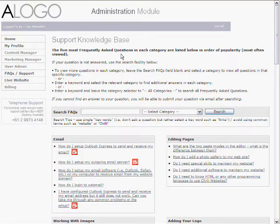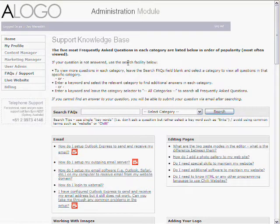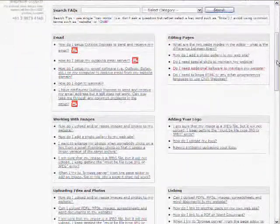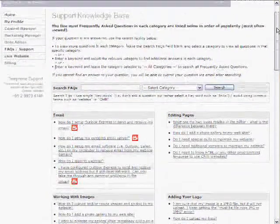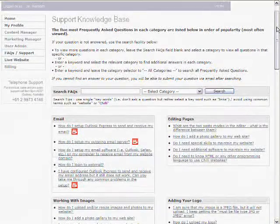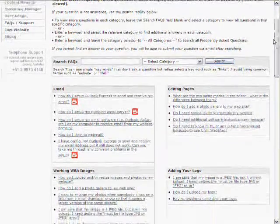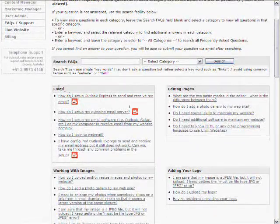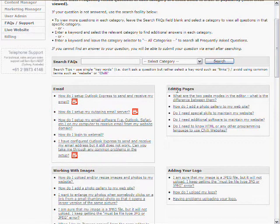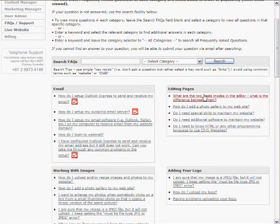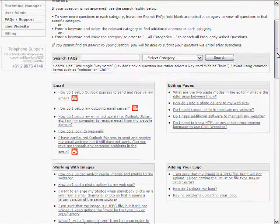User admin allows you to add additional people who can log into your administration system and work on your website. And FAQs, it was frequently asked questions and support, is a good resource for you. You can click in there and you can find all sorts of information on different topics to do with editing your website.